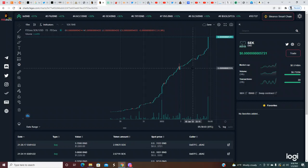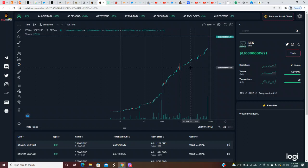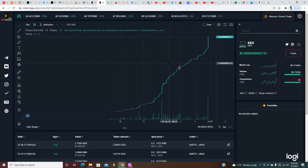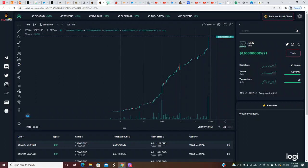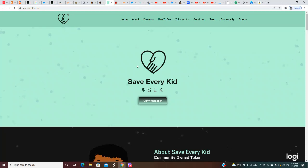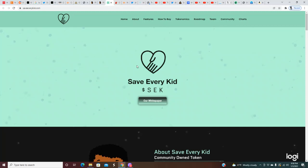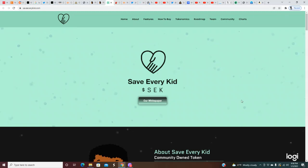I'm gonna show you this chart right here. This project is Save Every Kid. Now this was one that I was told to check out, so I'm quickly checking it out. The chart is looking absolutely beautiful. I haven't reviewed this project yet, but that's what we're gonna do right now. The website is saveeverykid.com.